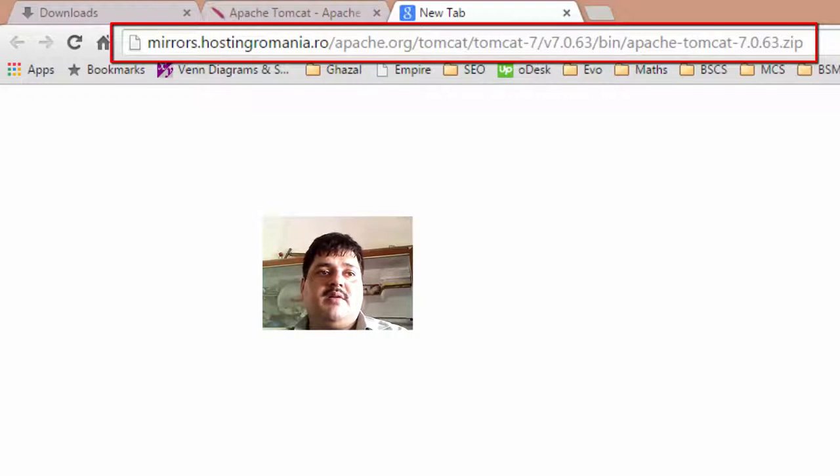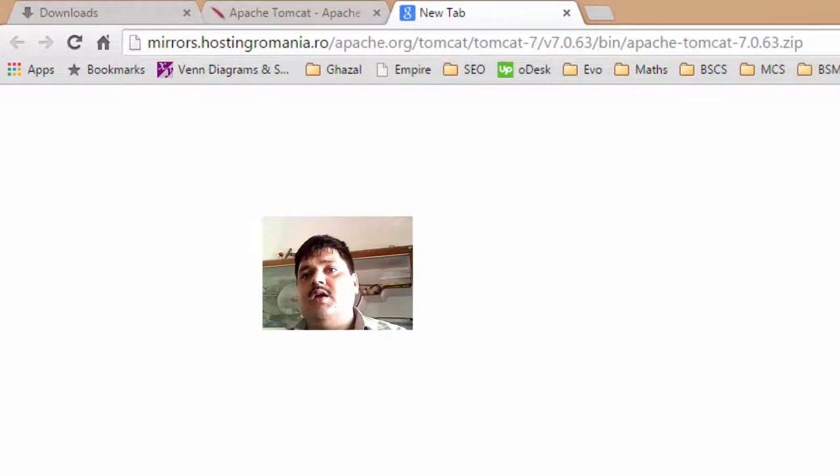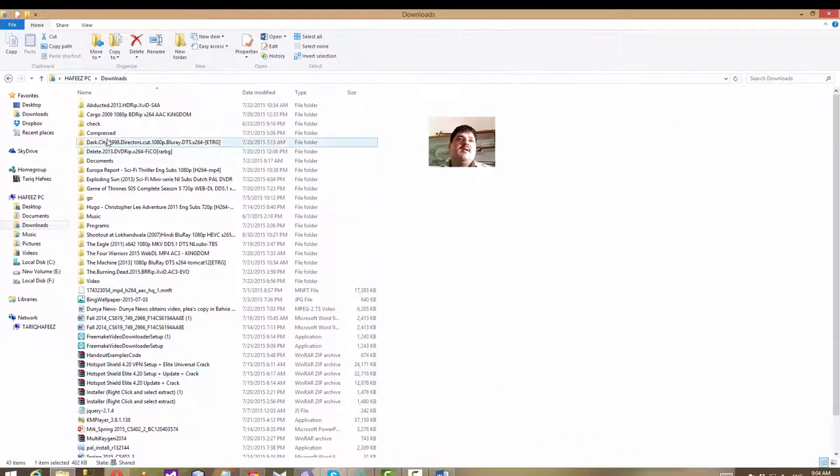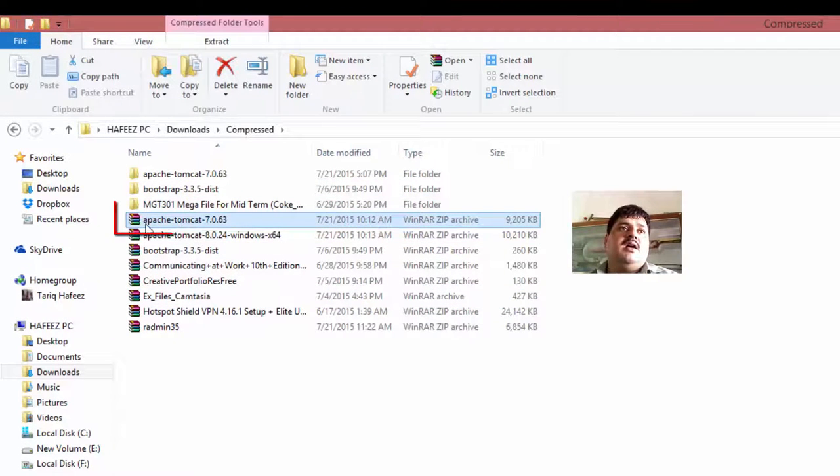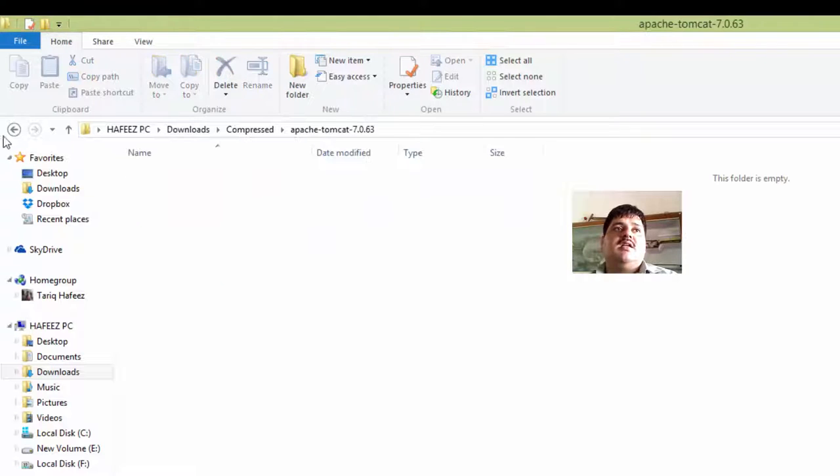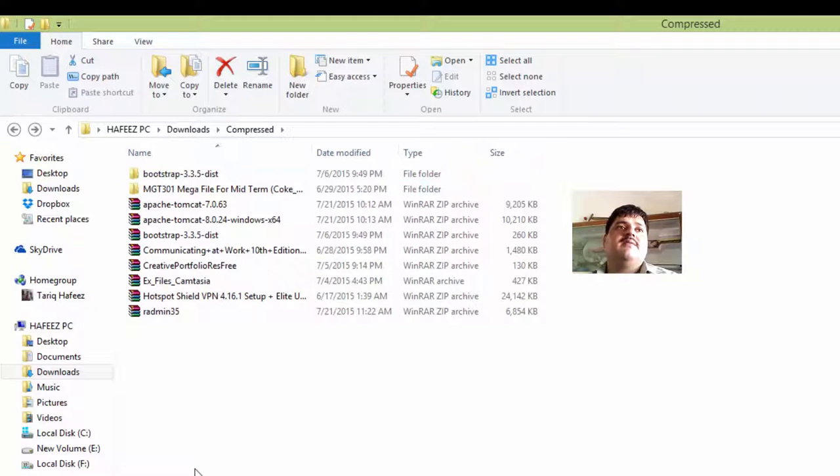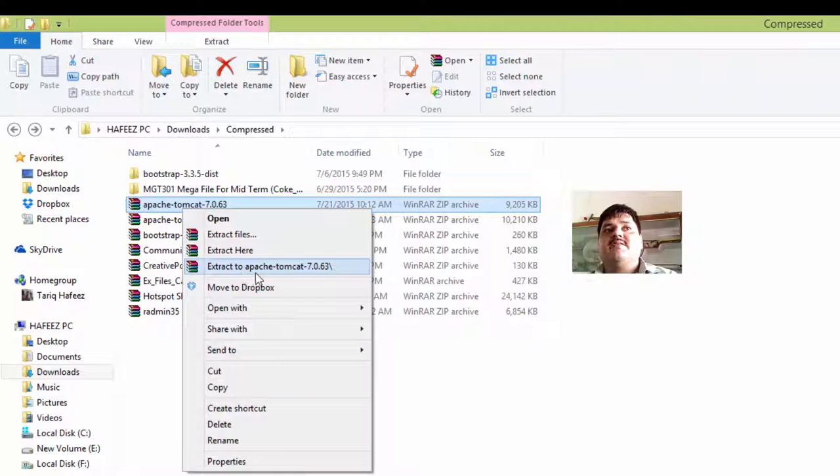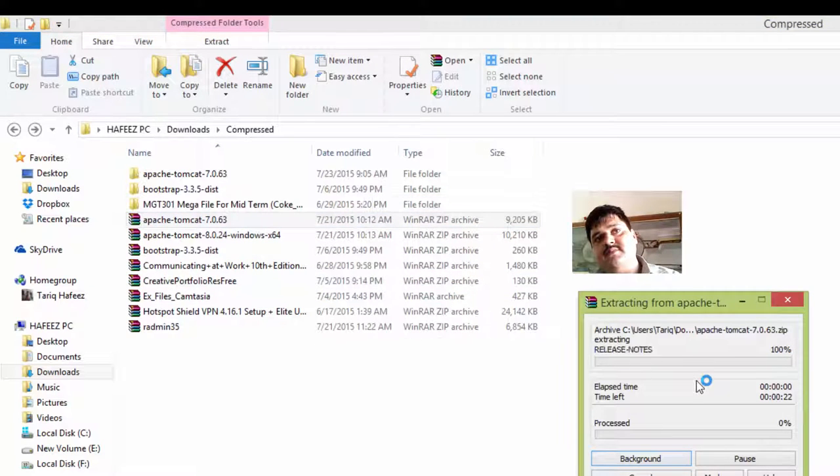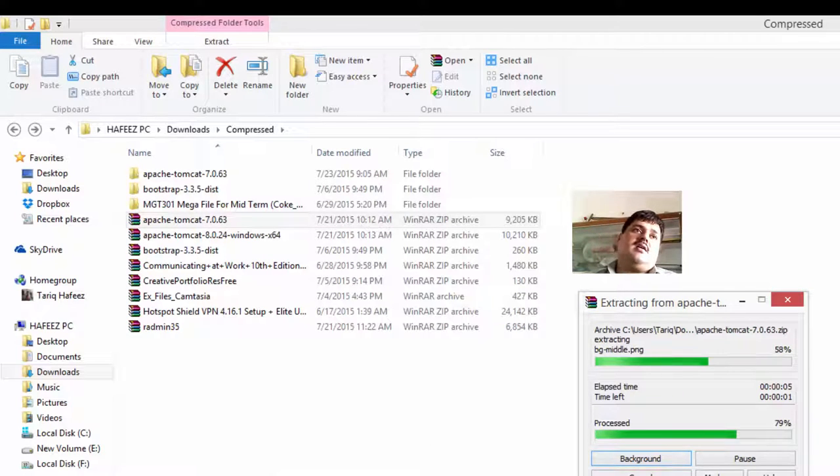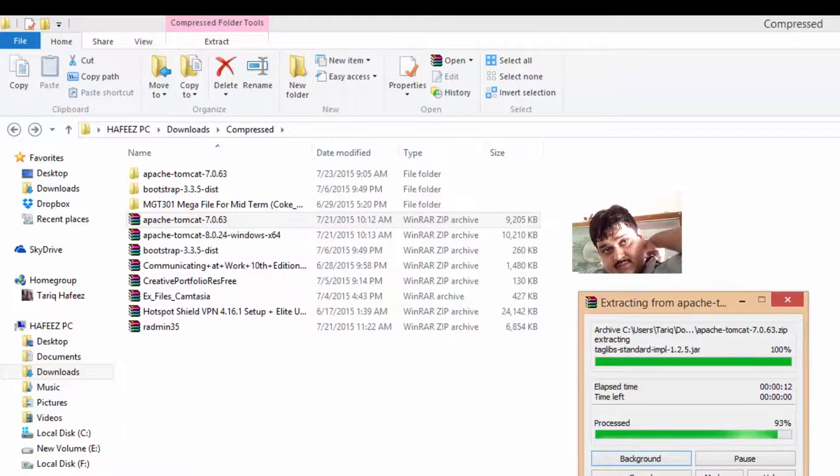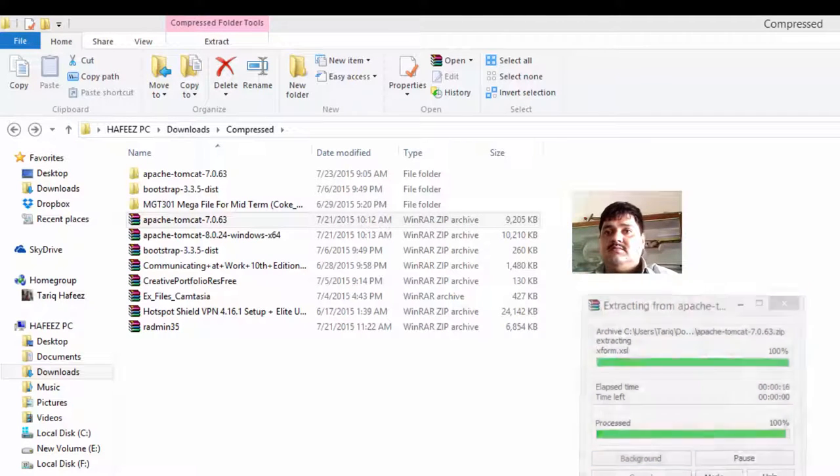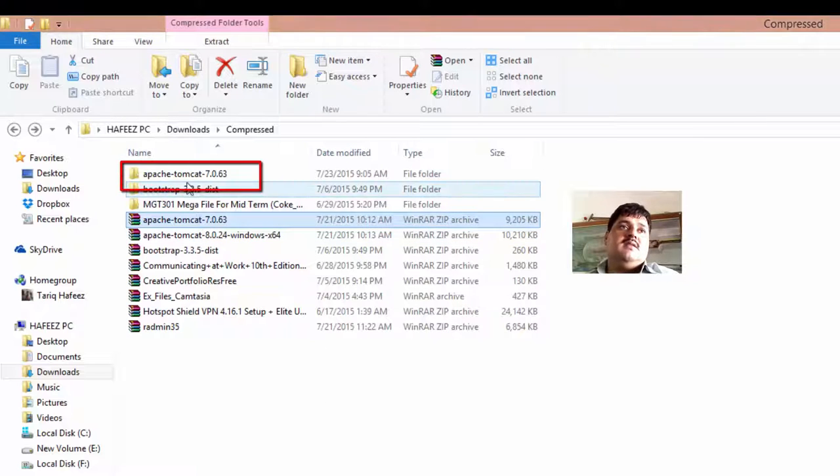I have already downloaded this Web server. Okay. Go and rest. Here, Apache Tomcat 7.0.63. This is an empty folder. Remove from here. Right click and extract to Apache Tomcat 7.0.63. Click. If you use a second, this zip file convert into a zip file.